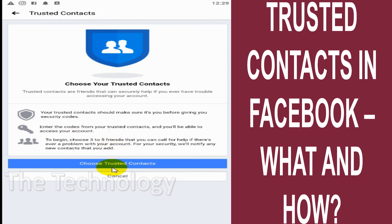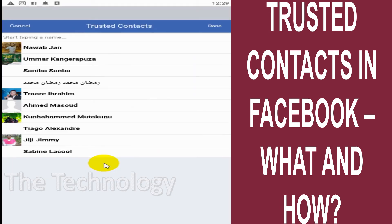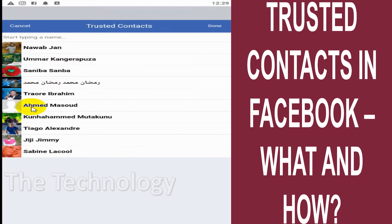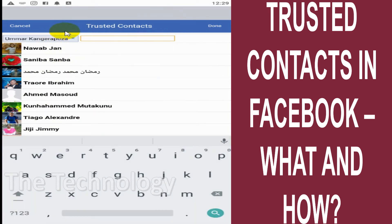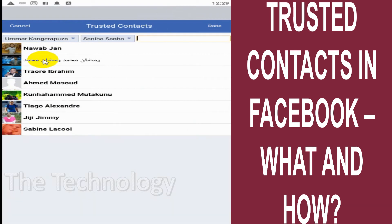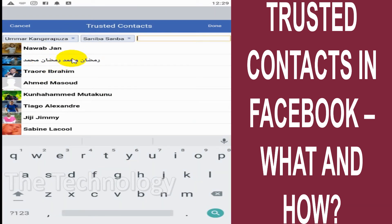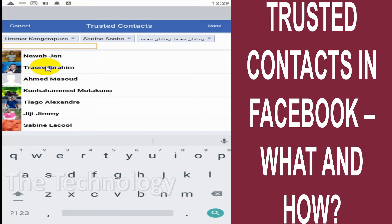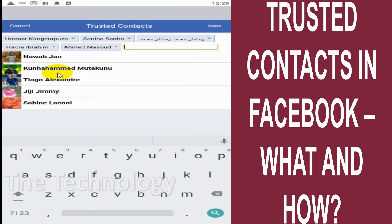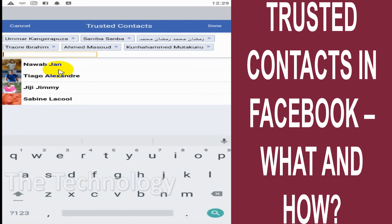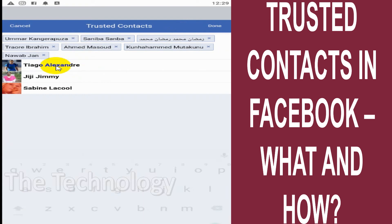Once you've entered the password, you have the option to add trusted contacts. You can see I have only a few friends here — they are random friends I added just for the purposes of showing this tutorial. For example, I can add Umar, Seniba, and one Arabic name, Ramadan Mohammed and Raheem Ahmed. You can add up to five contacts.